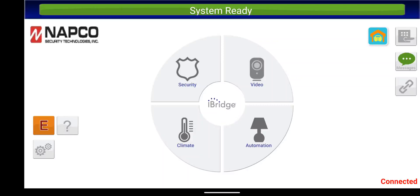In this brief video tech tip, I'm going to be showing you how to set up auto arming and auto disarming schedule for iSecure and iBridge security systems using the iBridge app.